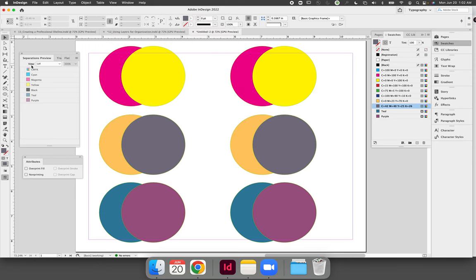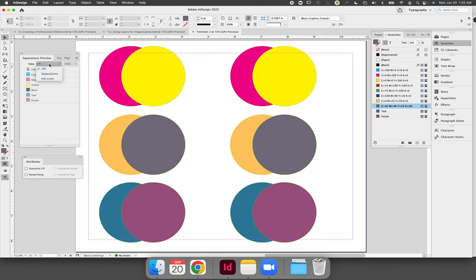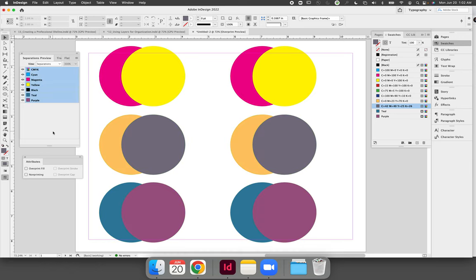When you are viewing separation preview and it's set to off you're getting kind of a false illusion to the way that your artwork will print. We'll call this our working mode but if you want to switch and see what your artwork will actually look like when printing you should change the view from off to separations. Now right now our artwork is all set to knockout so there really wasn't much change other than our frame edges disappeared to give us a clearer look of our artwork.